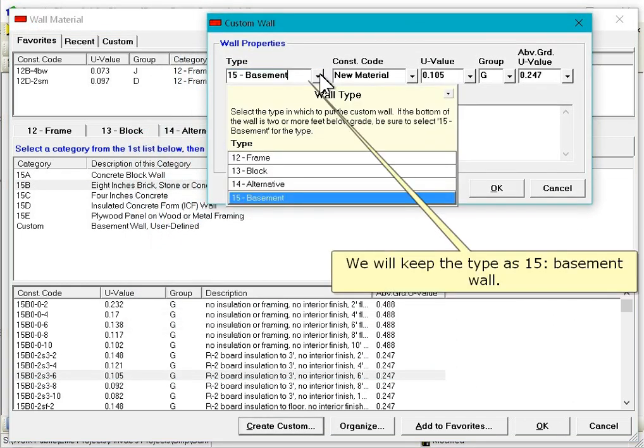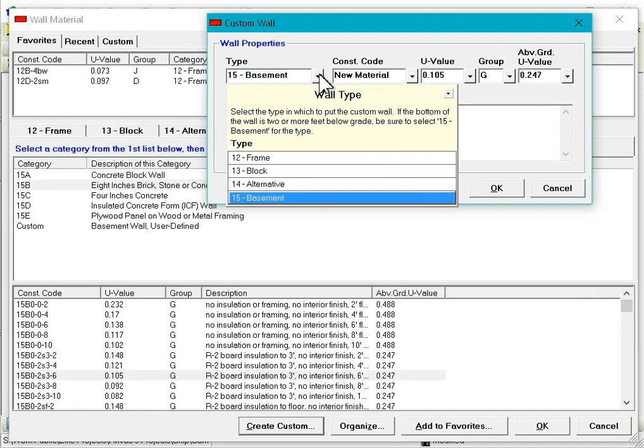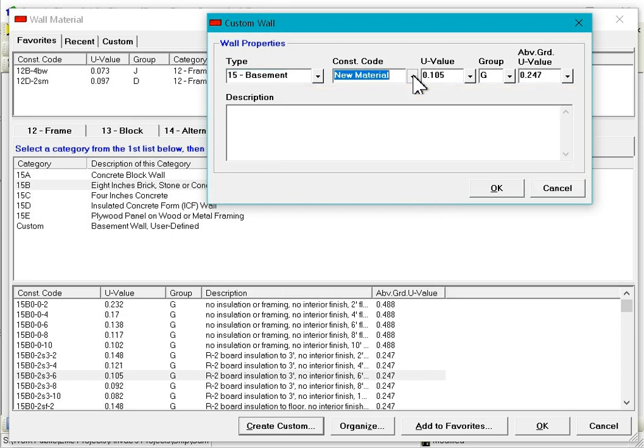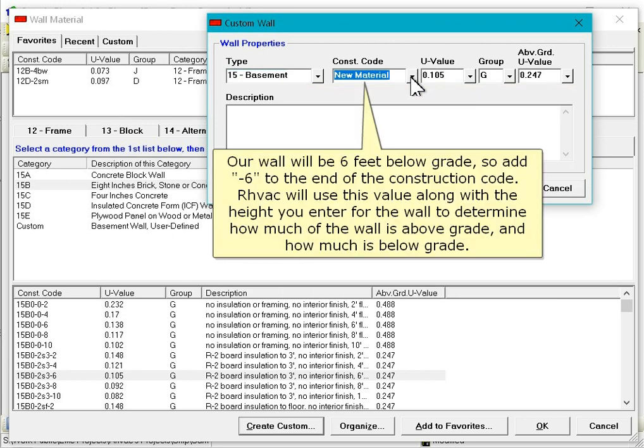We will keep the type as 15 basement wall. For a basement wall, the construction code must end with a dash followed by the number of feet below grade of the bottom of the wall. Our wall will be 6 feet below grade, so add dash 6 to the end of the construction code. RHVAC will use this value along with the height you enter for the wall to determine how much of the wall is above grade and how much is below grade.